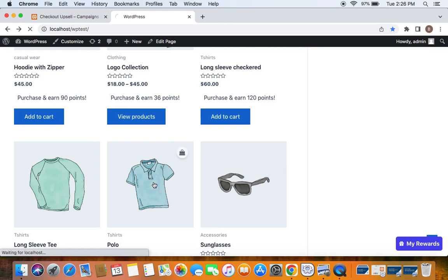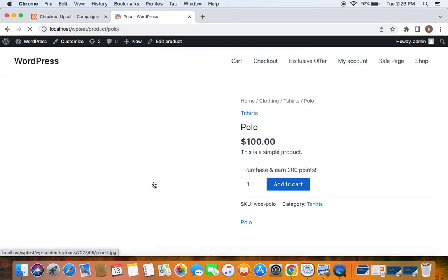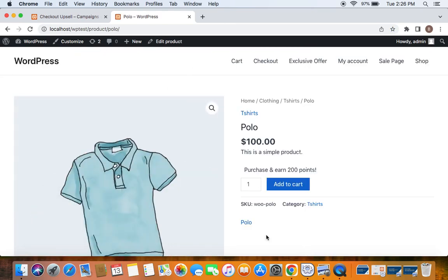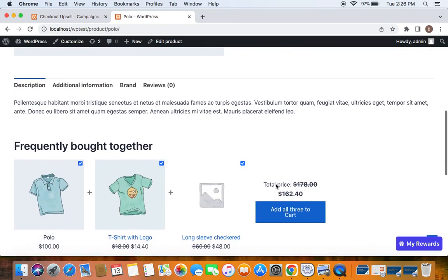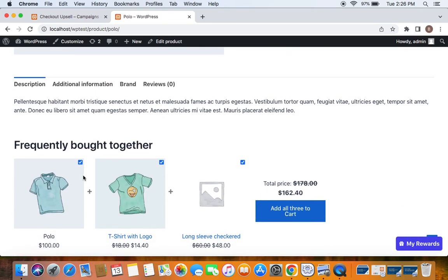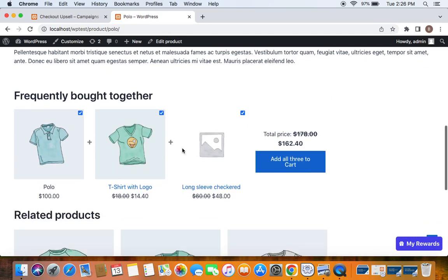Let's go to this polo product to the product detail page and here if you just scroll down a little bit, you'll be able to see frequently brought together. These are some related products that are to be brought together with the polo t-shirt.